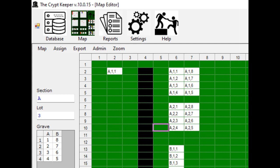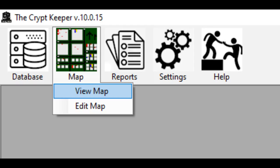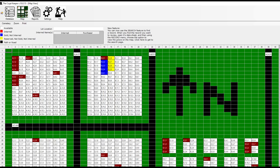Now that you have your map created, you can view it by clicking on the map icon from the menu bar and then view map. If there are corresponding data records that link up to your map, the graves will be colored accordingly. Any grave with no corresponding record in the database will remain white. Any grave with either a name inputted for purchaser or interred but no purchase date and no date of interment will be colored yellow. Any grave with a purchase date but no date of interment will be colored blue. Any grave with a date of interment will be colored red. There is another color option, purple, but that is when you are searching for a grave.